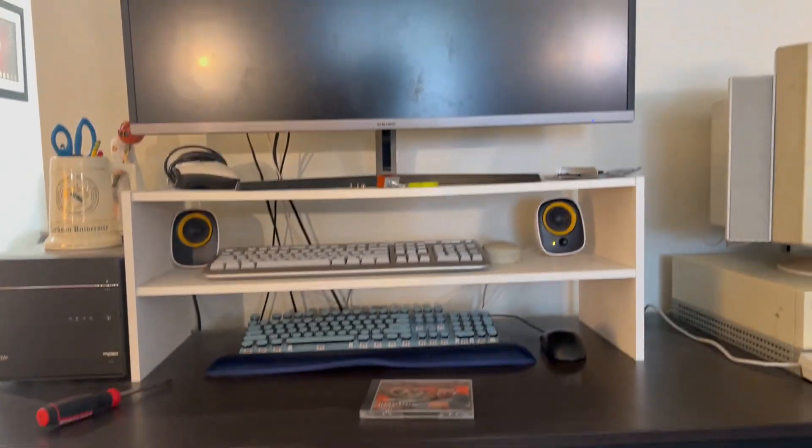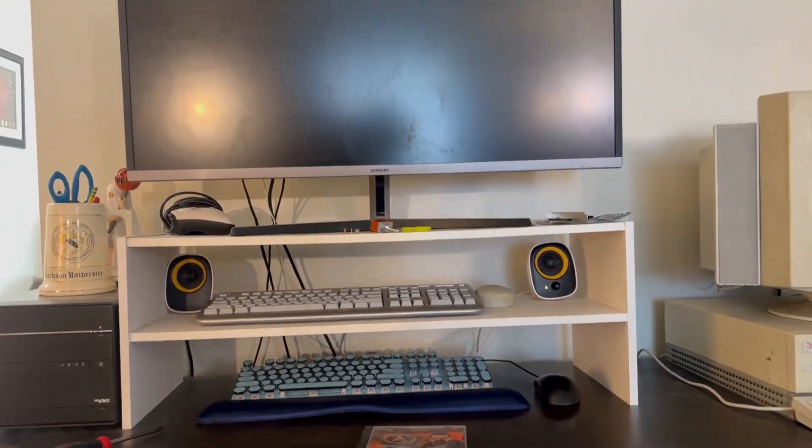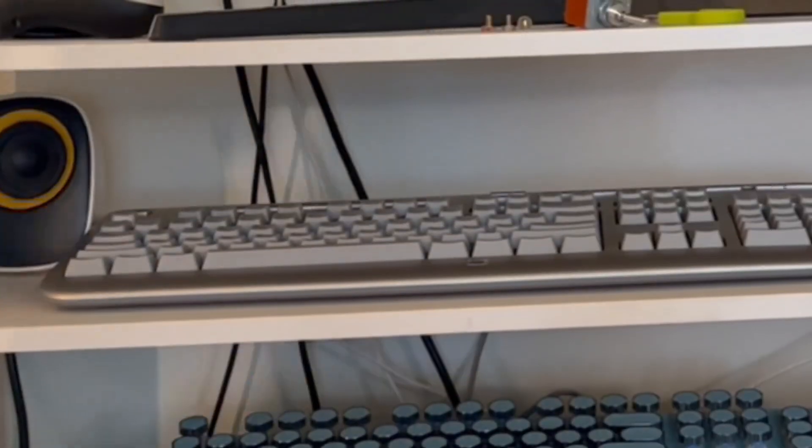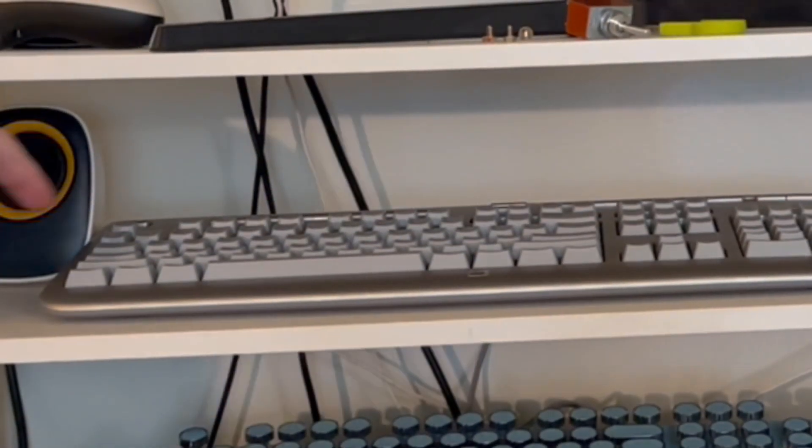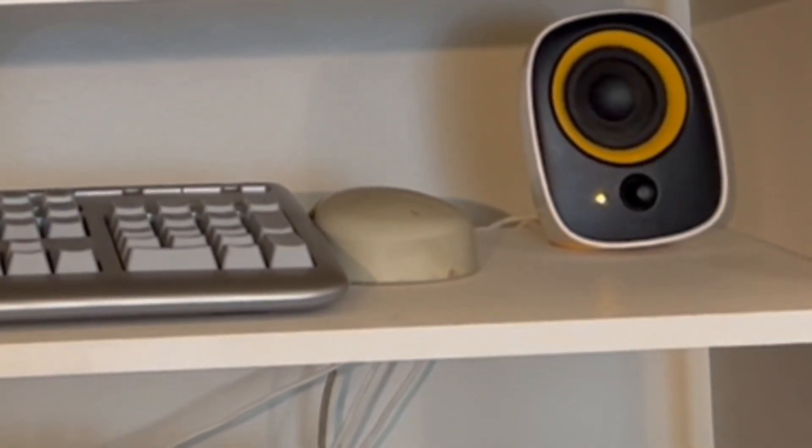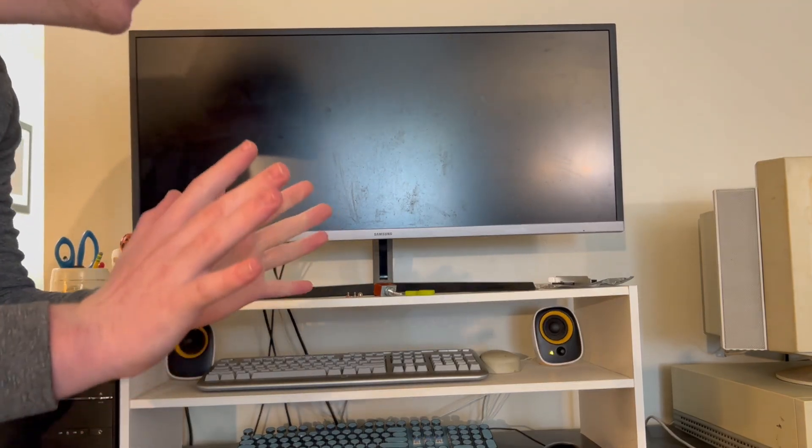And up top we have a generic HP multimedia keyboard, PS2 mouse, and my Samsung Ultroid monitor. Please don't hate me.